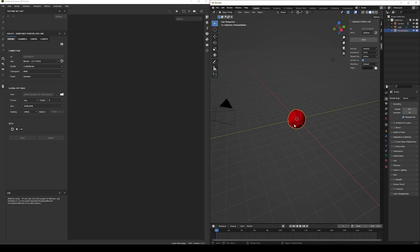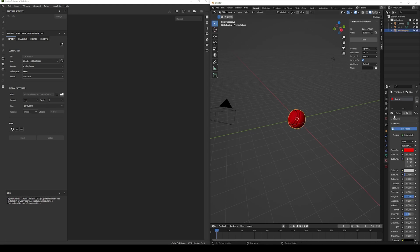Let's select the sphere and check it has a material with a proper name, since this name will be the one used by Painter to name the texture set. Now before clicking Send, let's check our options. First, we can select the type of normal map we want to use in the project — OpenGL or DirectX.